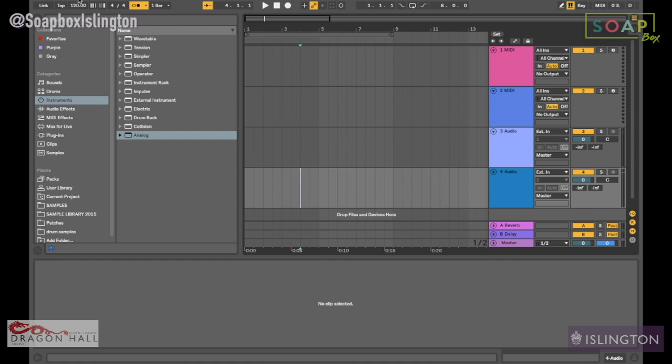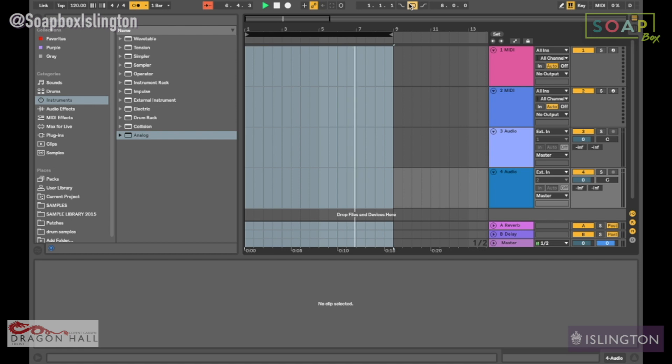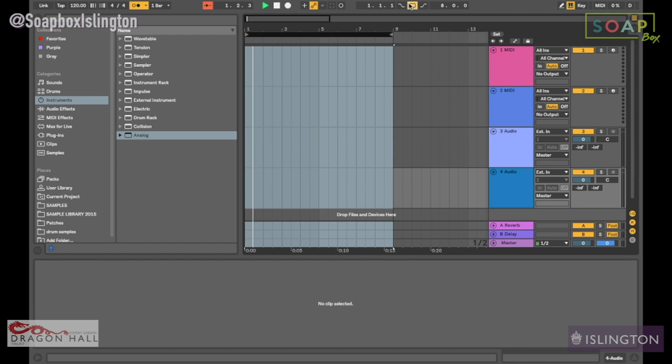Right here is our tempo, which controls how fast or how slow the track is. We also have our metronome here, which just keeps counting the beep. This is where our loop is, so if we hit this it will go back, and that's going to be useful for when you're creating ideas.